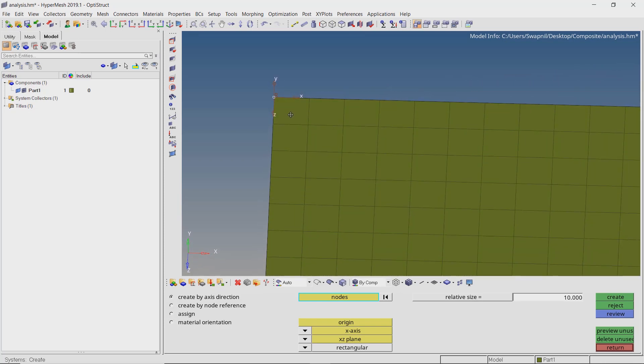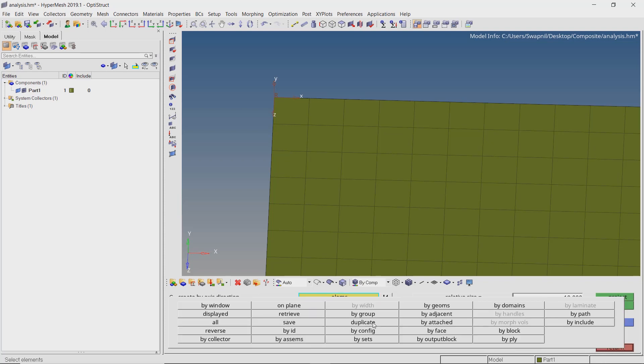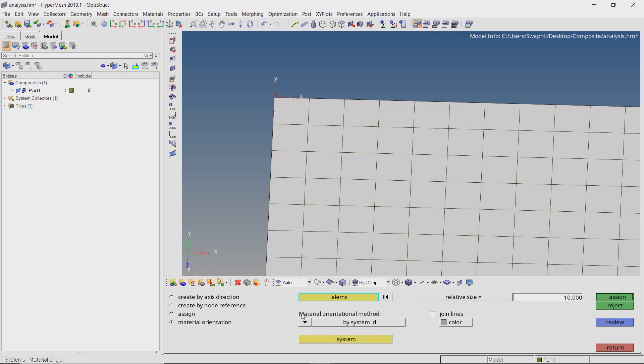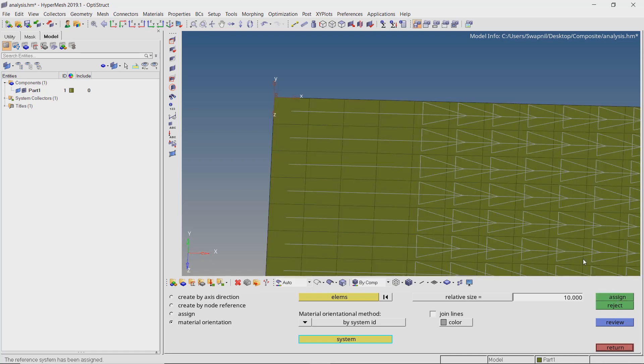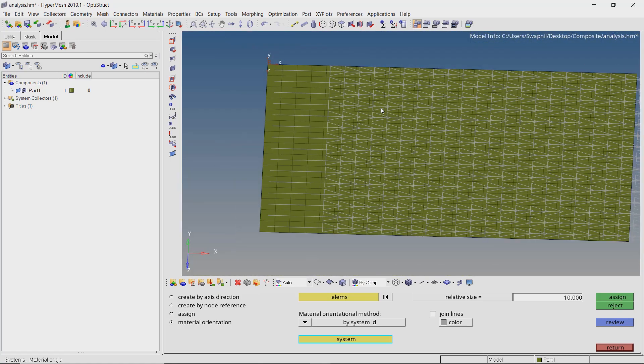Now switch the radio button to material orientation. Select all the elements in the model. From the drop down, select by system id. Now select the newly created coordinate system and assign the material orientation. The material will be oriented in the x-direction by default.